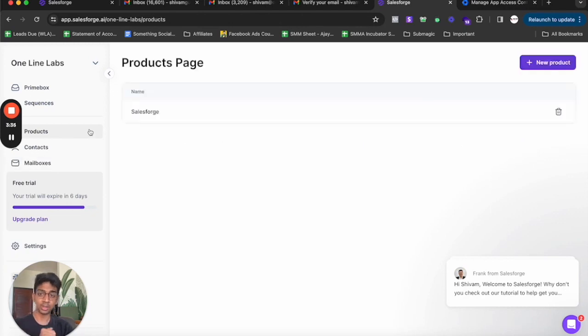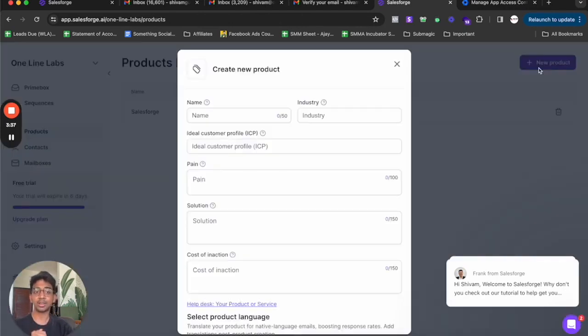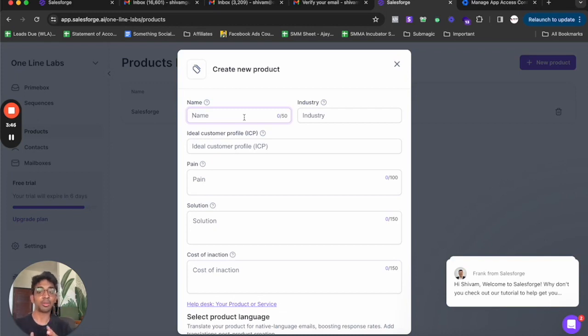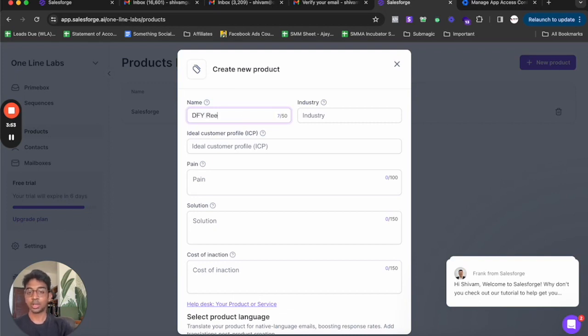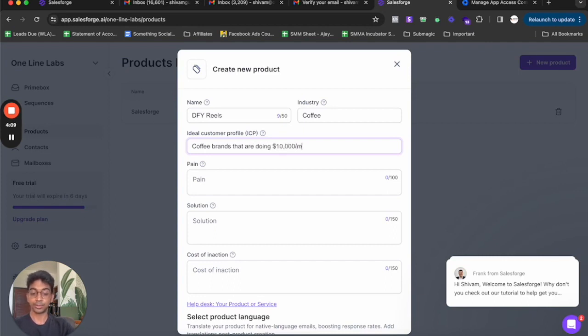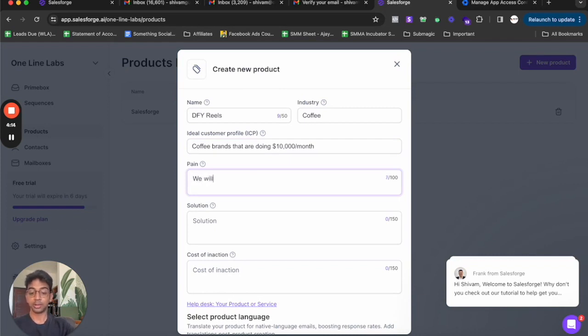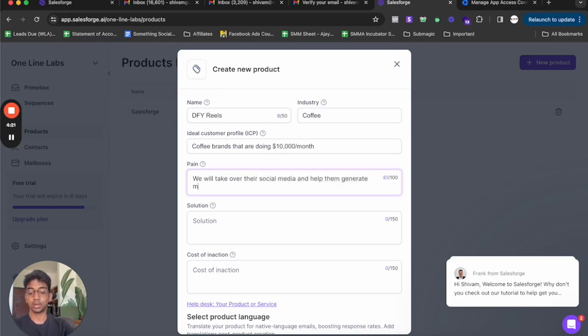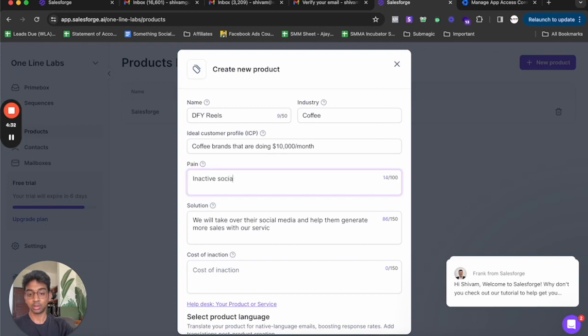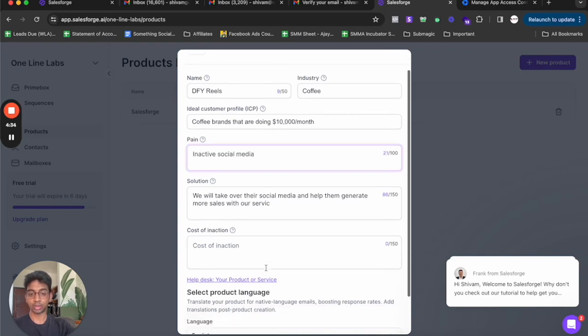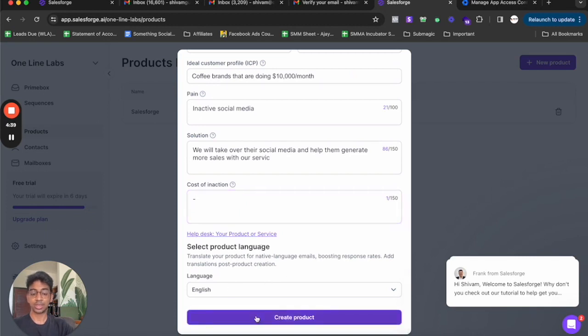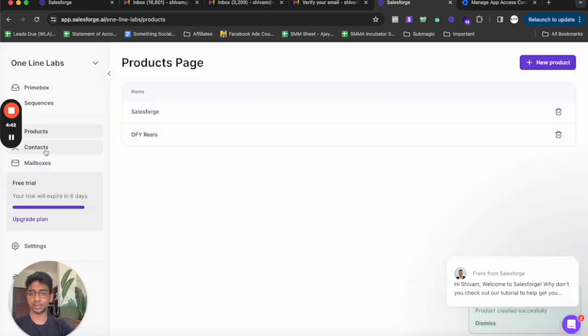Number one thing we do is go on products. What product is, is a new product is supposed to be created. You tell about the exact thing that you're solving for the people that you're going to be working with because this is the information that this software will pick up to make your AI generated emails. Let's say I'm running this for my done for you reels offer. I'll click on done for your reels. I'll click on coffee because that is the industry I'm going to target. It'll be coffee brands that are doing $10,000 a month. The pain point we are solving for them is we will take over their social media and help them generate more sales with our service. The problem is inactive social media. The language is English, we create our product.